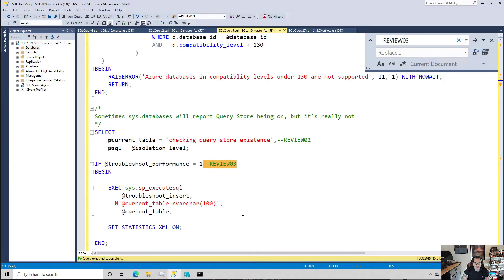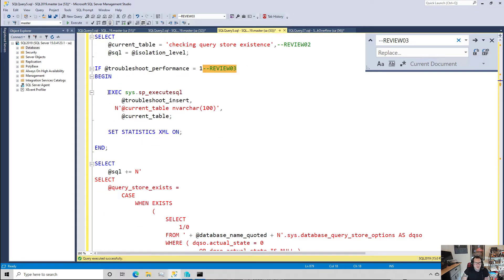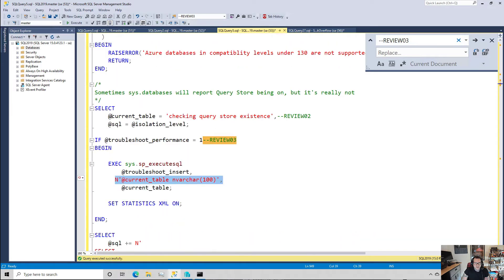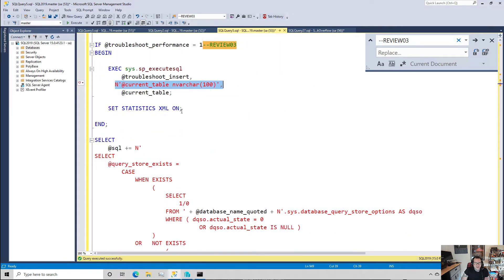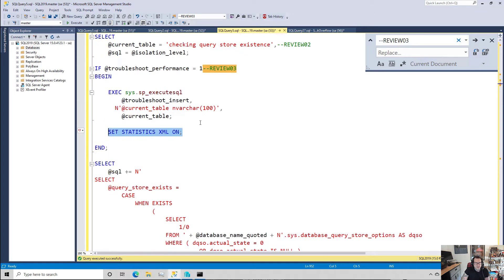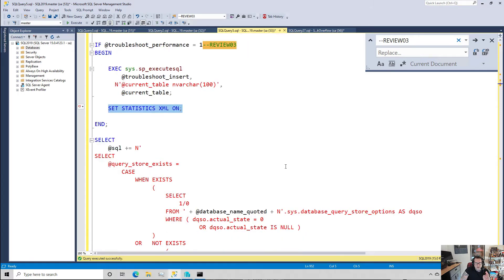So the next thing that it does is if troubleshoot_performance is set to one, then I will fire off that dynamic SQL block with the current_table that I'm working on, which again gets set right here to tell me which block of code I'm in. And then I set statistics XML on, so this is a command that I can use to capture query plans that I care about. I don't want to just set statistics XML on for the whole procedure because it's going to capture a bunch of nonsense. The only statements that I care about are ones that go and touch the query store views.